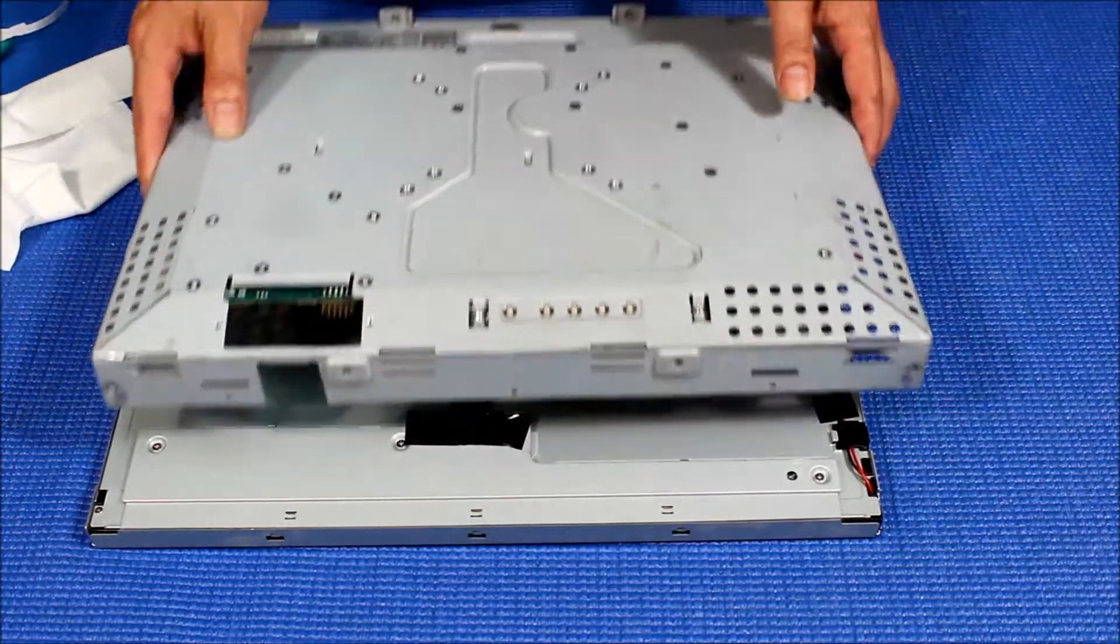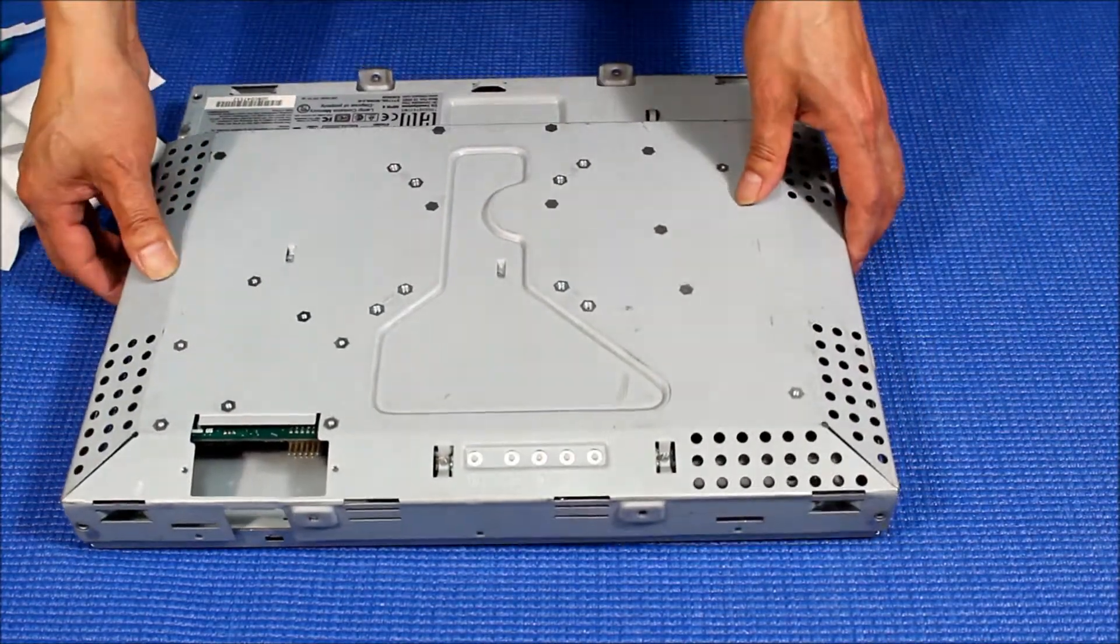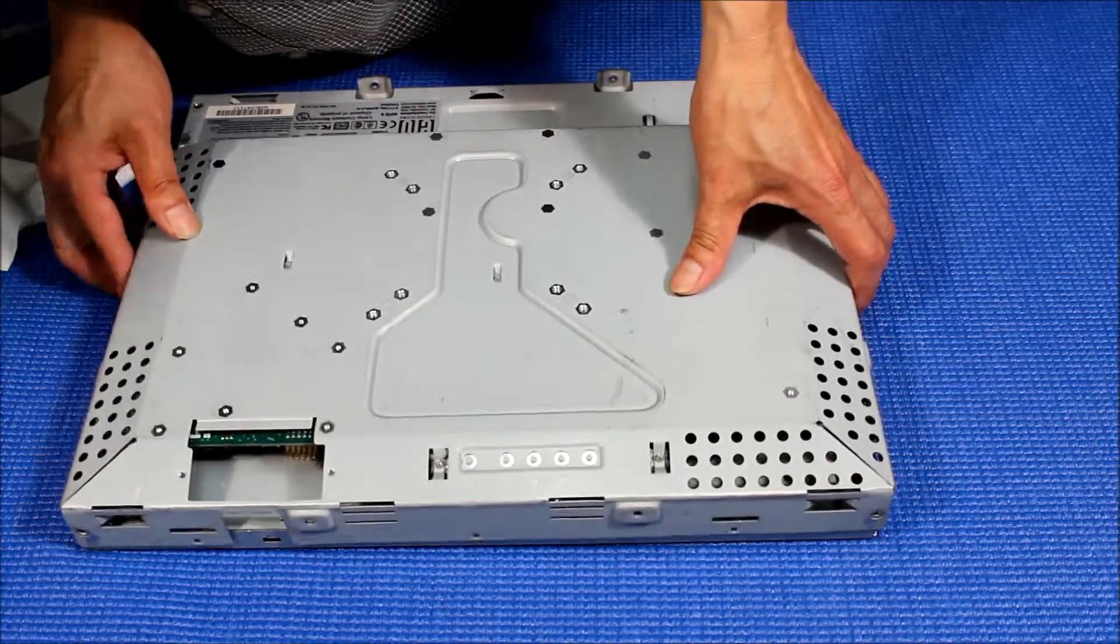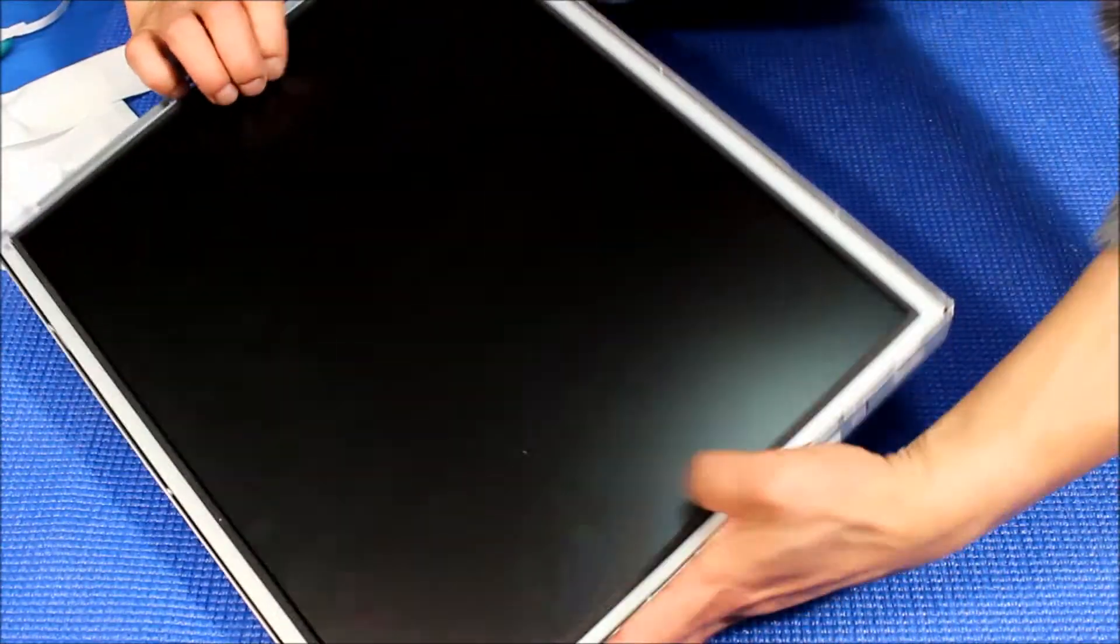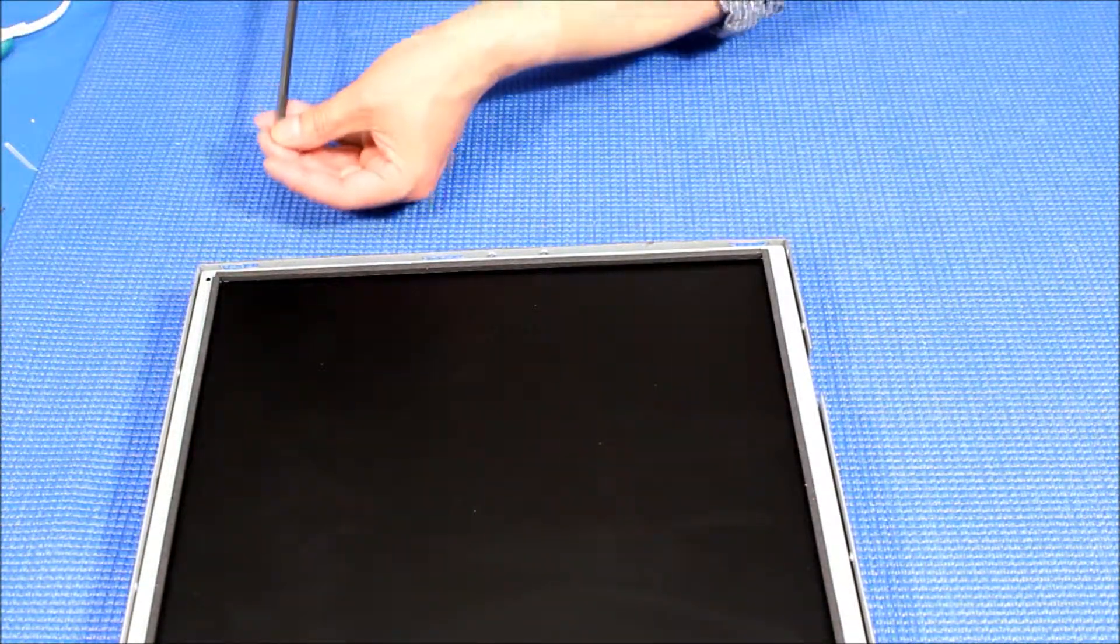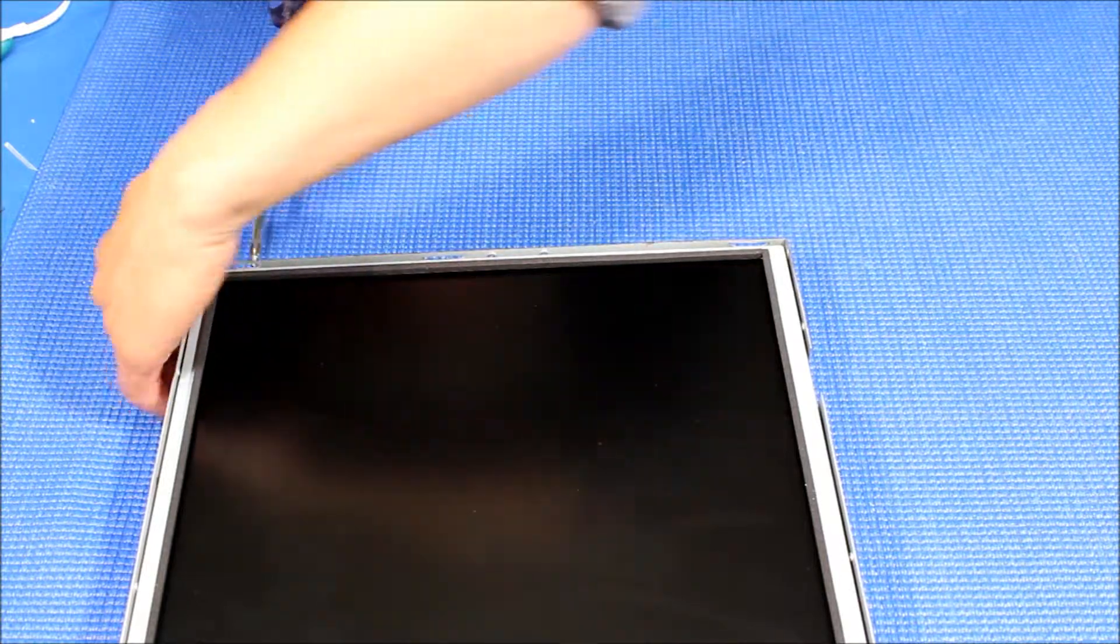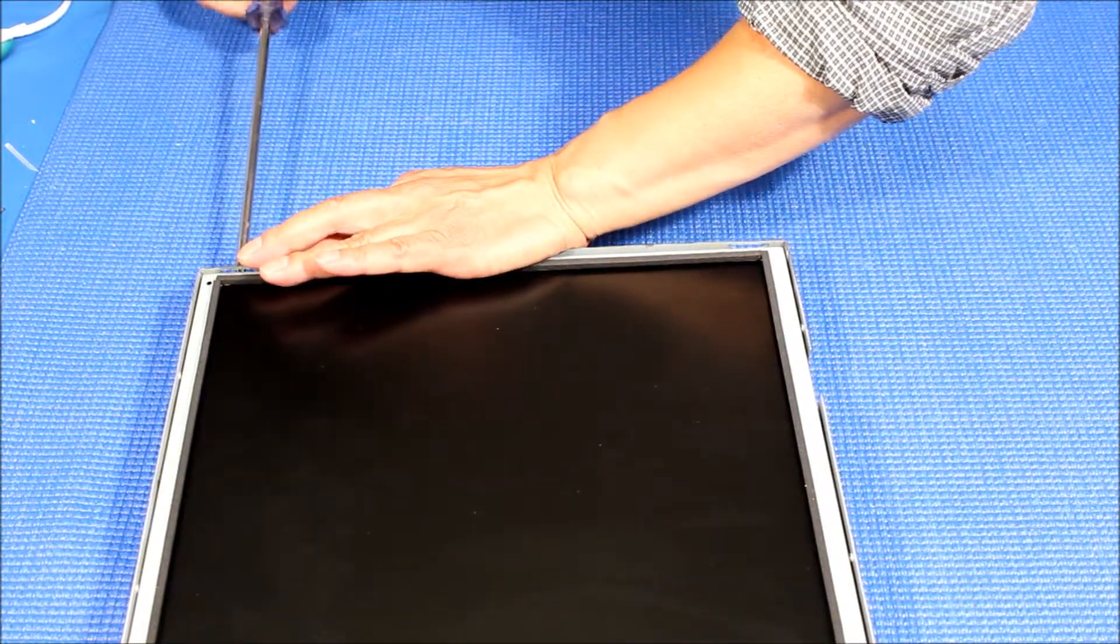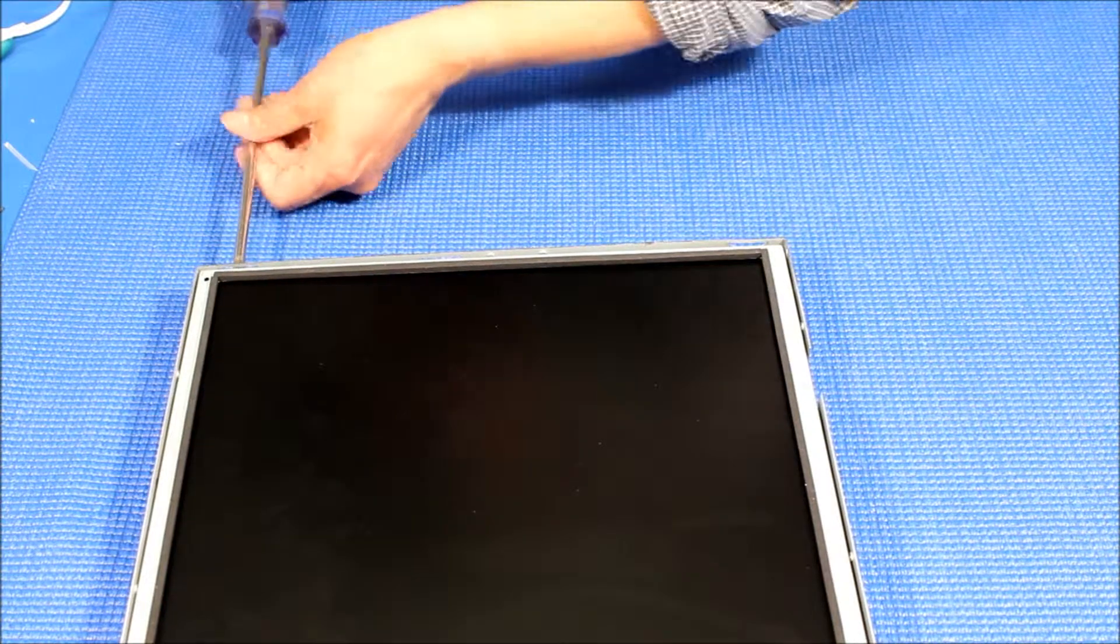So let's put it back like this. Now we flip it over and put the screws back on each side. There's two on each side. Here we go, one in.